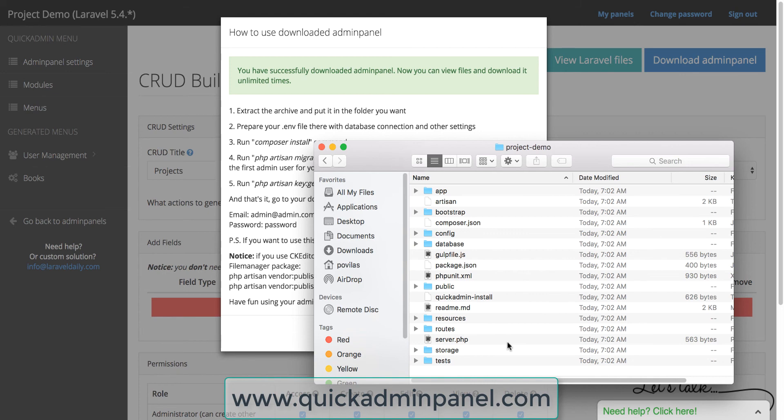So basically you don't need to code anything, you just need to install the generated code with some commands like Composer install, Artisan migrate, and then you're good to go with your quick admin panel.